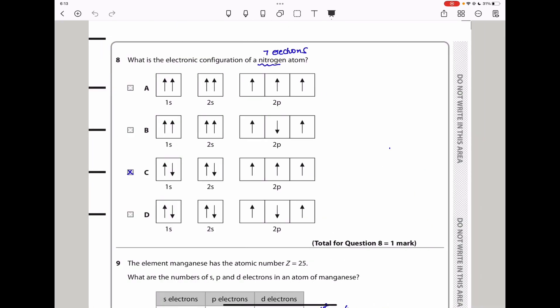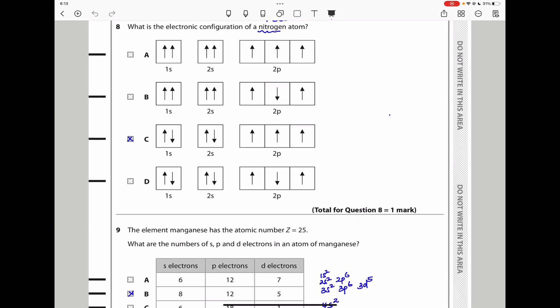Question 8: what is the electronic configuration of nitrogen? Nitrogen has 7 electrons. When arranging electrons, they cannot have the same spin within the same orbital before pairing begins. Options A, B, and D violate this — one shows a spin-down electron before pairing occurs, which is wrong. The only correct arrangement following Hund's rule is C. The answer is C.